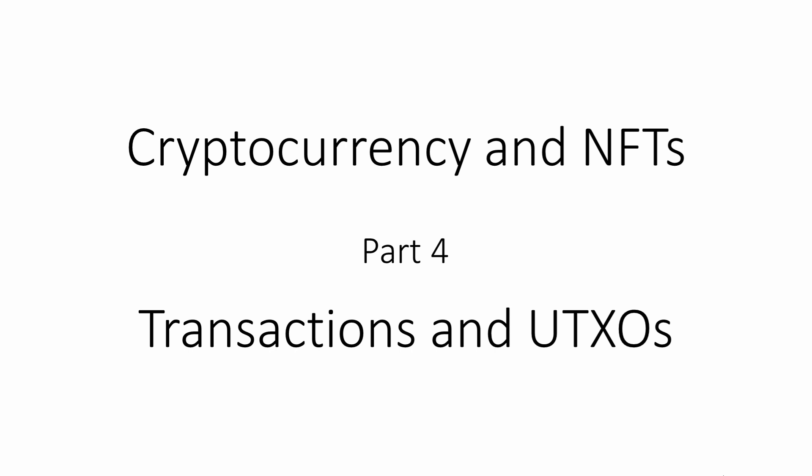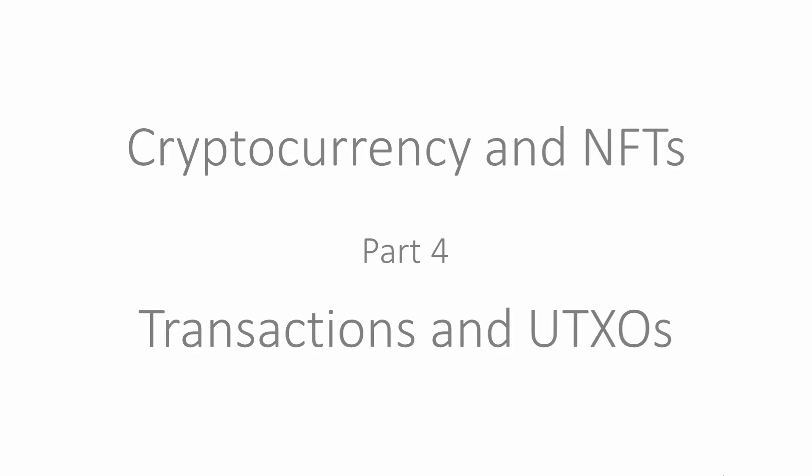In this video, I'm going to introduce you to the concept of Bitcoin transactions and unspent transaction outputs, namely UTXOs. Let's begin with a very simplistic view, but we'll focus on the details later.